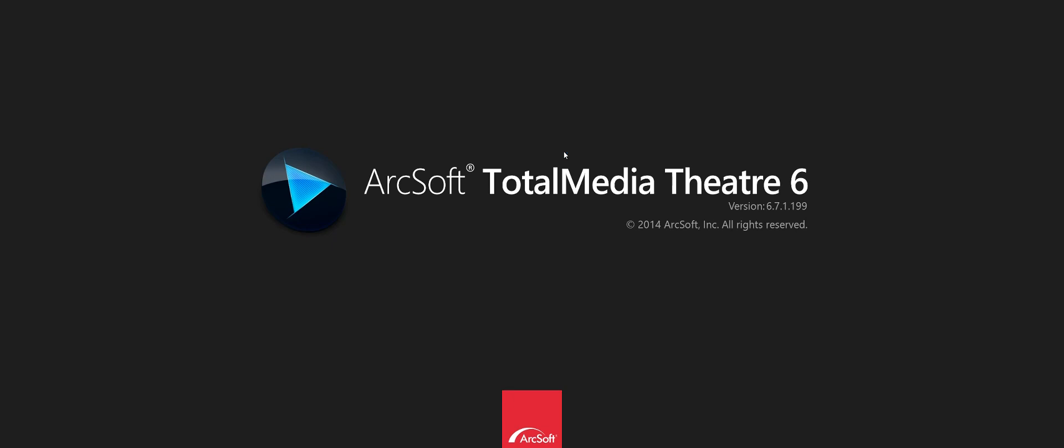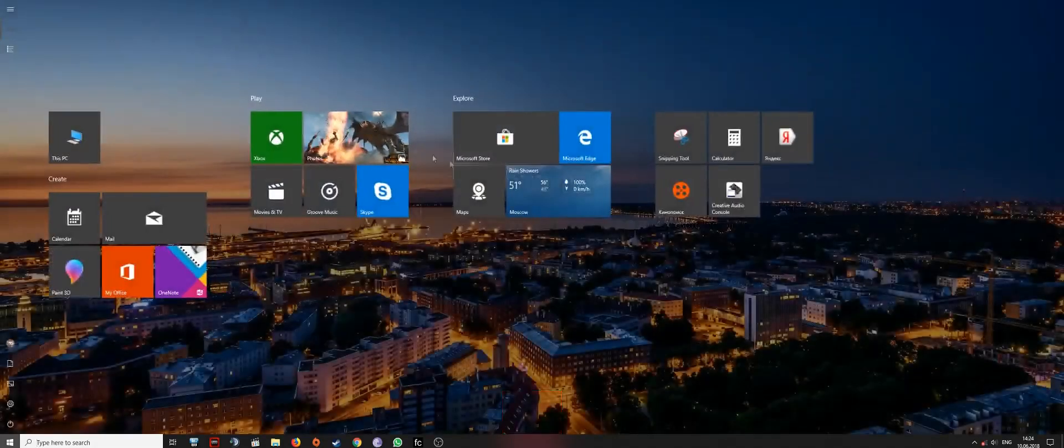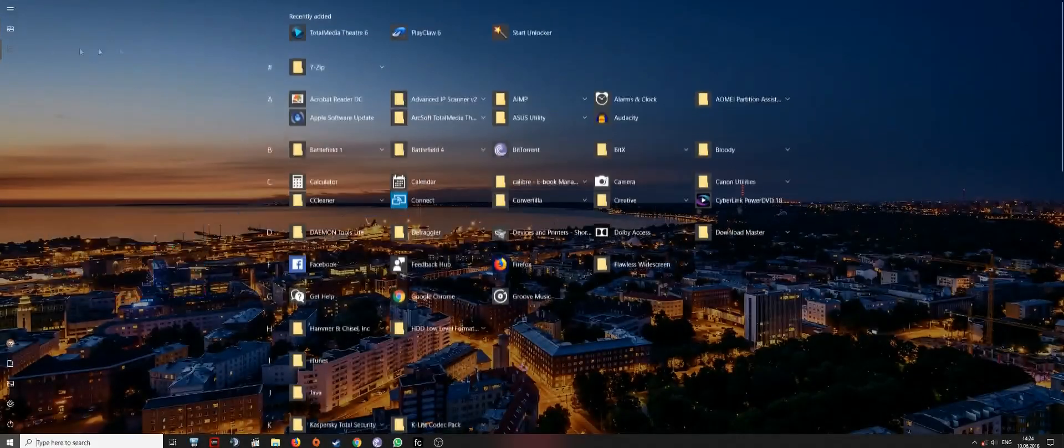When you try to install ArcSoft Total Media Theater 6 on Windows 10, here's what happens if you try to launch it from the main menu.